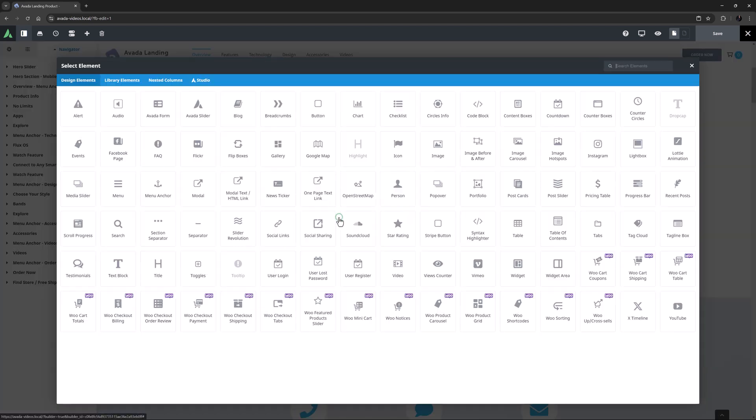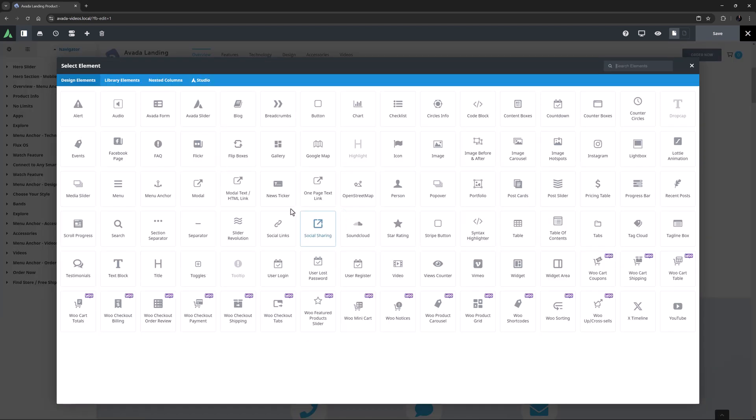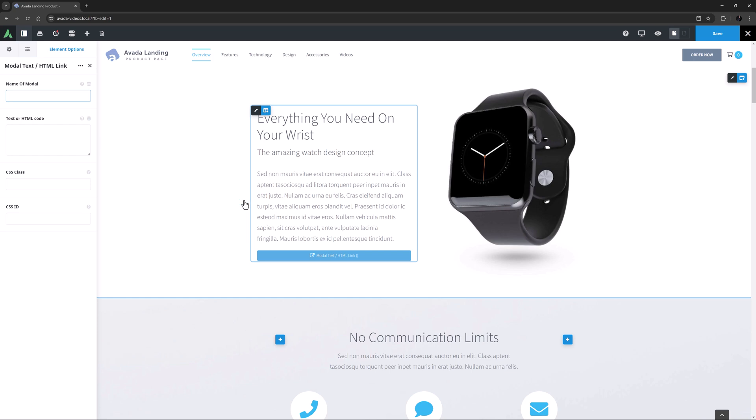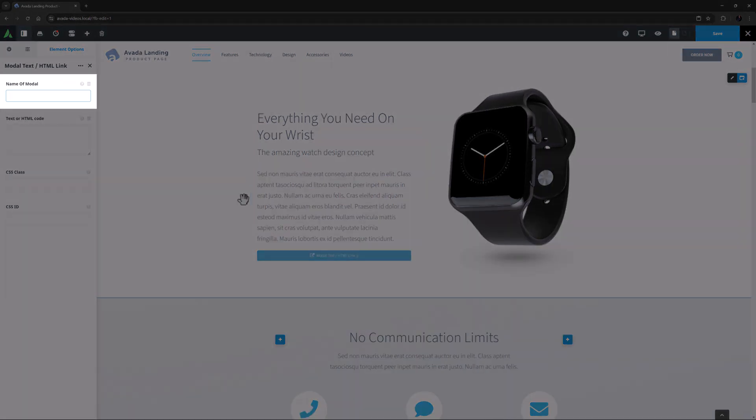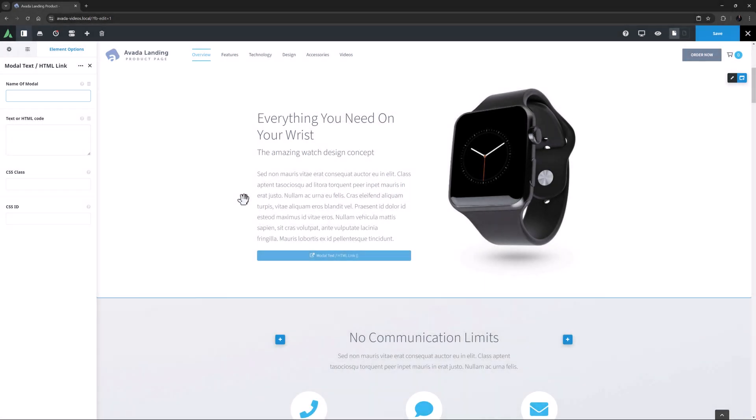I'm just going to add the element here under this text. OK, so the first thing to add is the name of modal. This modal has to be on the same page for it to work. The modal I'm going to link to is at the bottom of this page and is called Map, so I will add that in here.